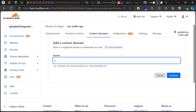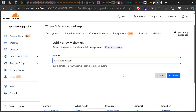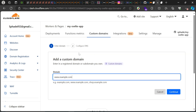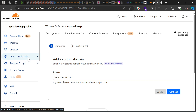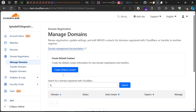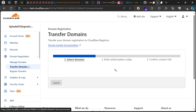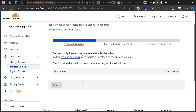Cloudflare is also a domain registrar where you can get and set up custom domains. You can click on 'Custom Domains', select a domain you own, put in your `https` domain and continue — if you own it, it will work. You can also register a new domain or transfer an existing domain from another registrar directly to Cloudflare.